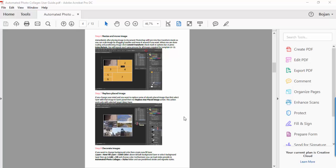Hi guys, in this quick tip I want to explain to you how to scale and how to crop images in Adobe Acrobat DC. First of all you need to open your PDF document and then ensure that you have the selection tool for text and images active.